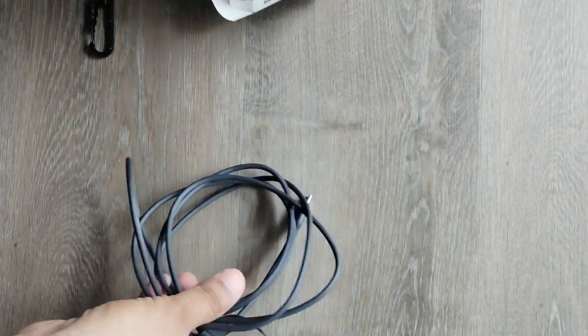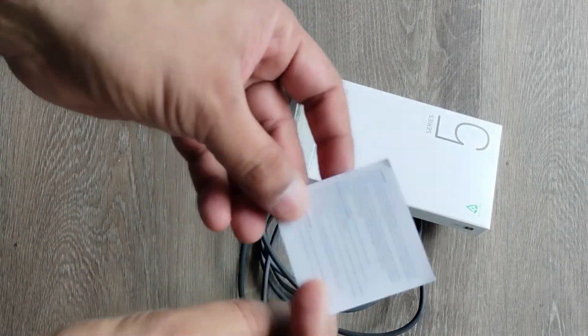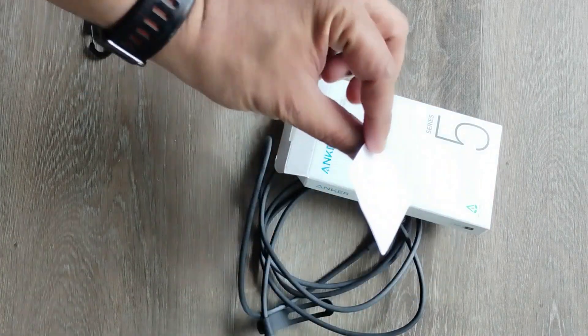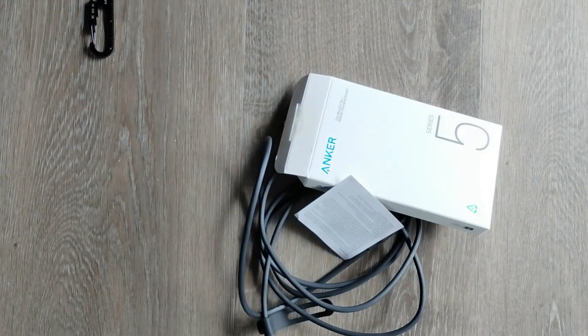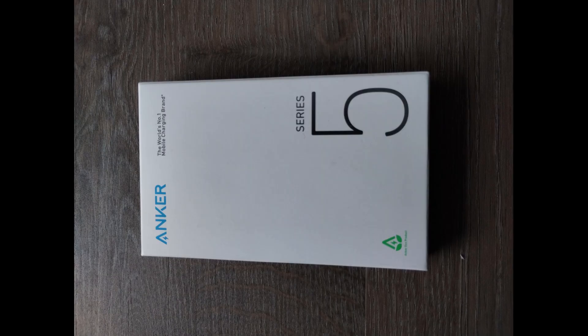However, it's worth noting that being a USB 2.0 cable, the data transfer speeds are limited compared to USB 3.0 or Thunderbolt cables. If you require high-speed data transfers, it's worth considering cables with higher specifications.